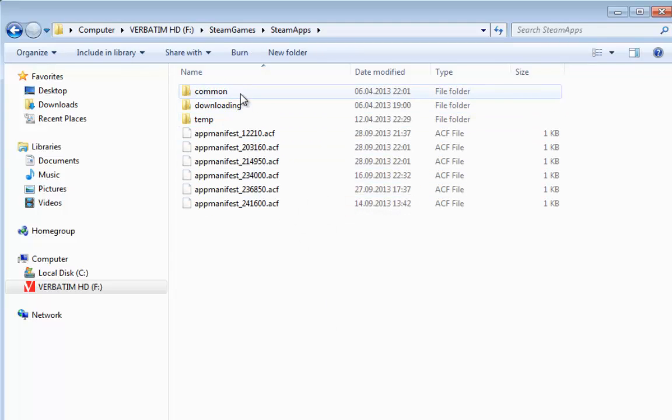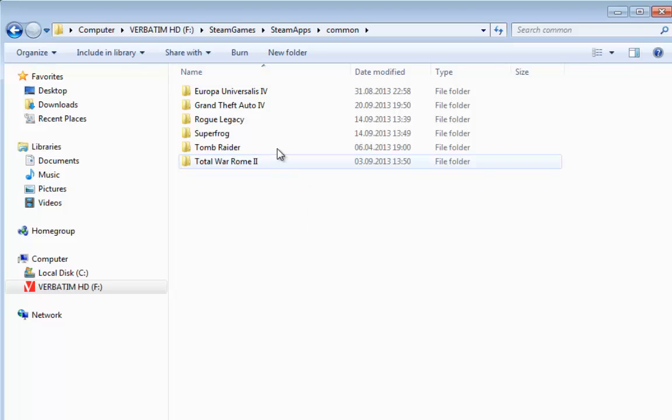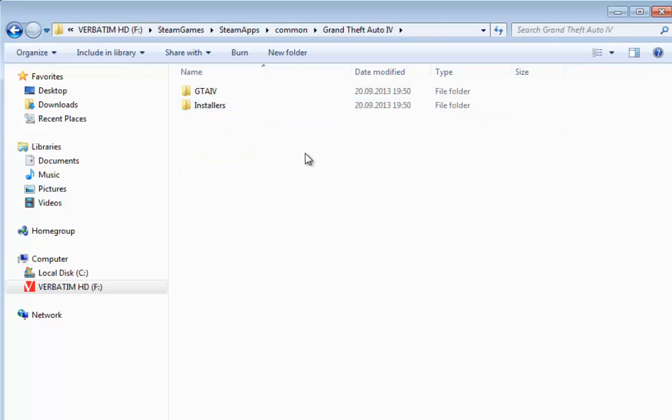And then you must go to the folder Steam apps. Now you see the games that you have installed on Steam, and then you must go to the folder GTA 4.